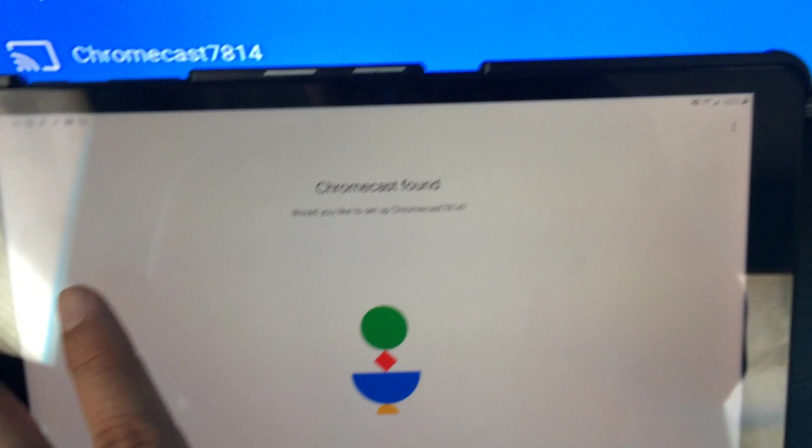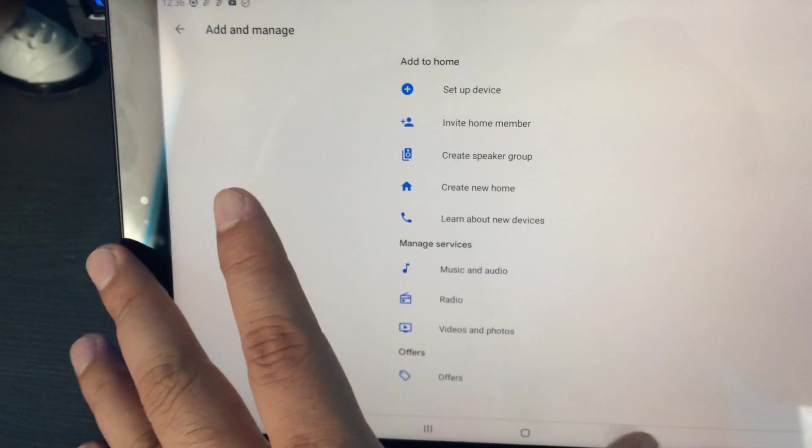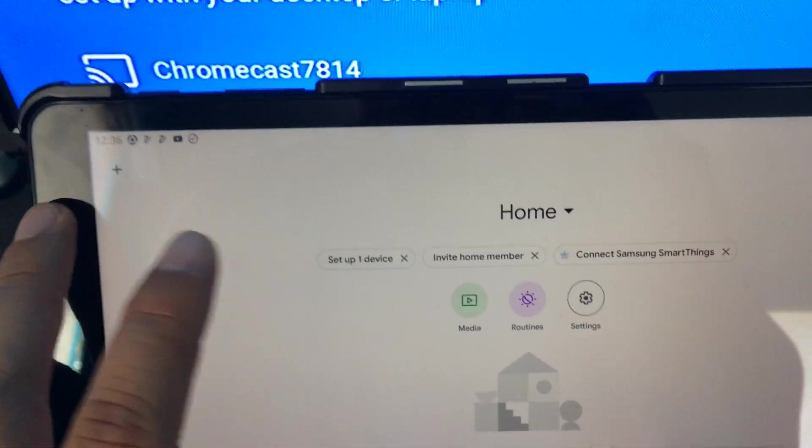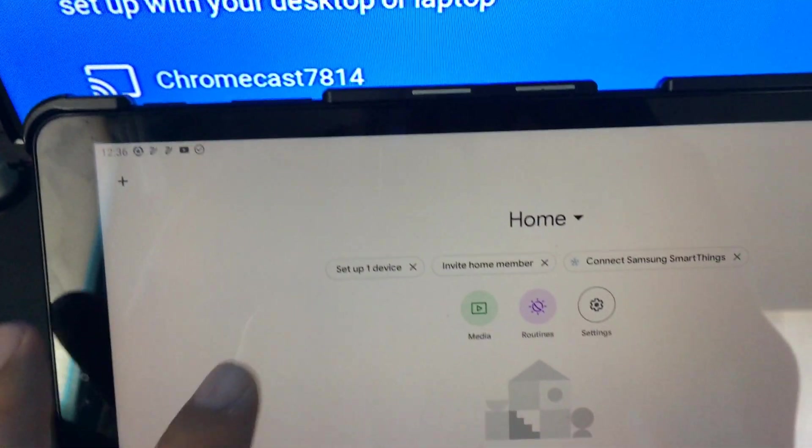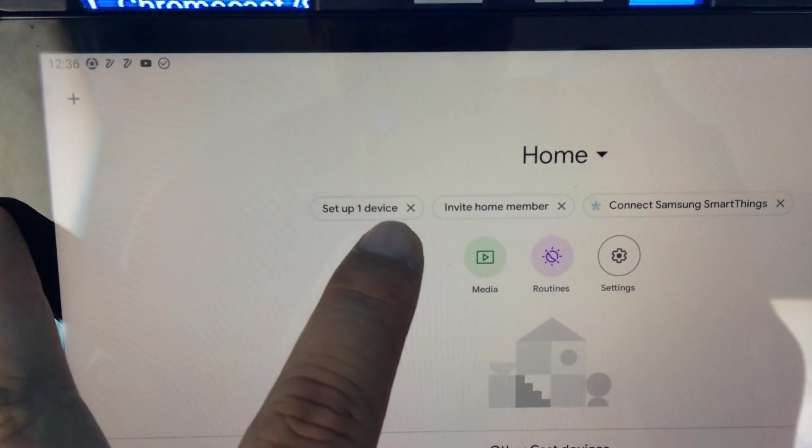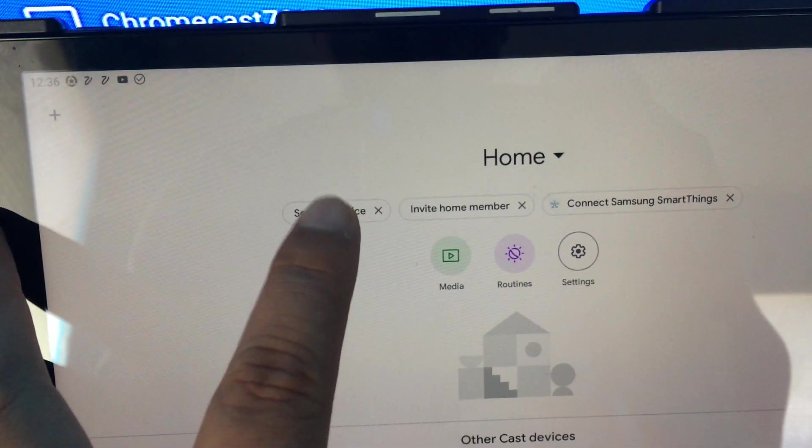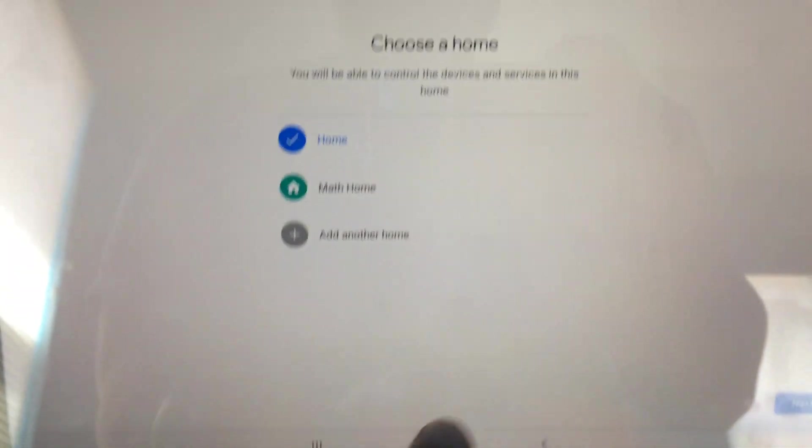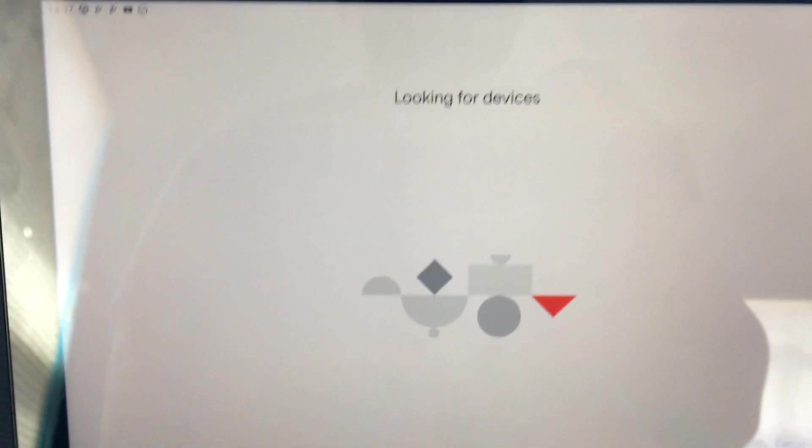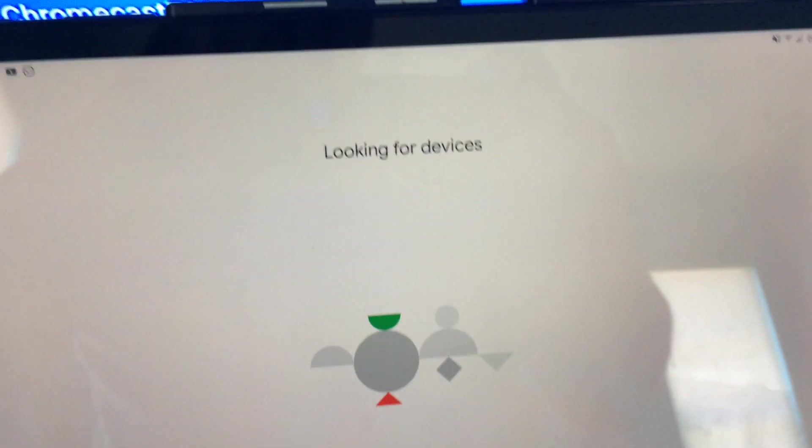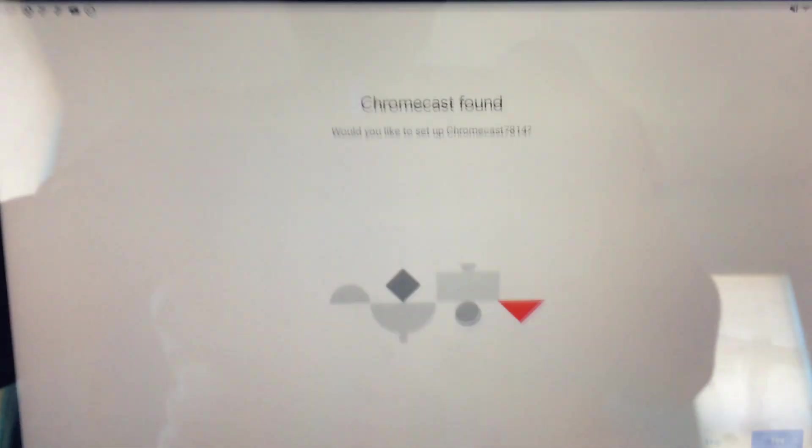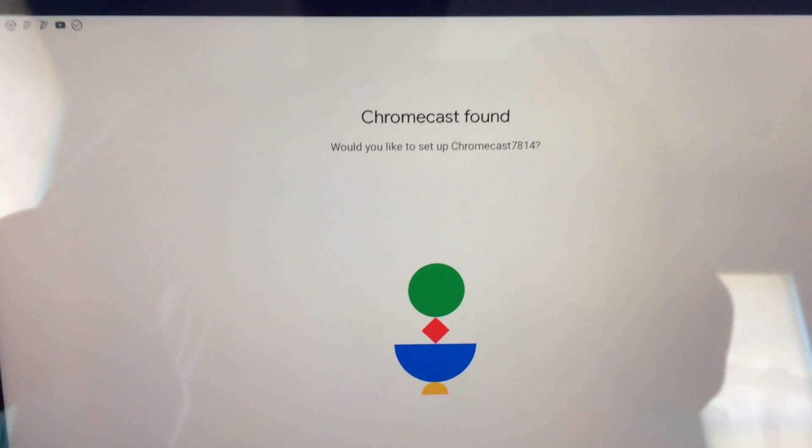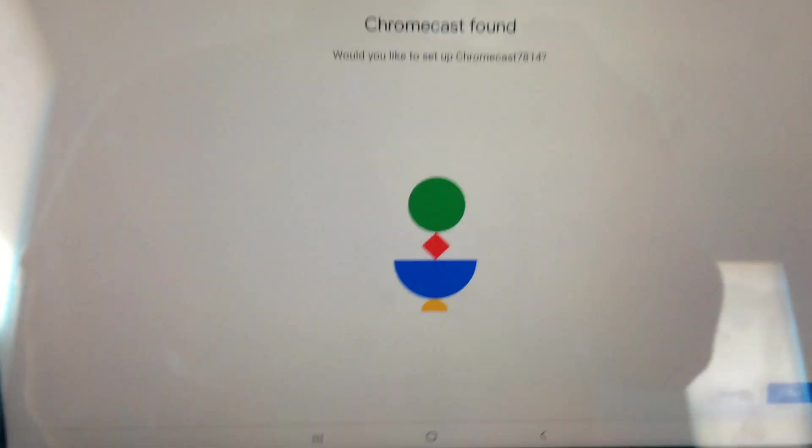As I mentioned before, if you go back to this main screen, there's three ways to set up. One is by doing the plus sign that we just did. Another way is it'll have this over here on the top of the screen 'set up one device' and it's the same method and it'll find the Chromecast. The last method, which I'll talk about really quickly - you can see it found it and you can set it up.